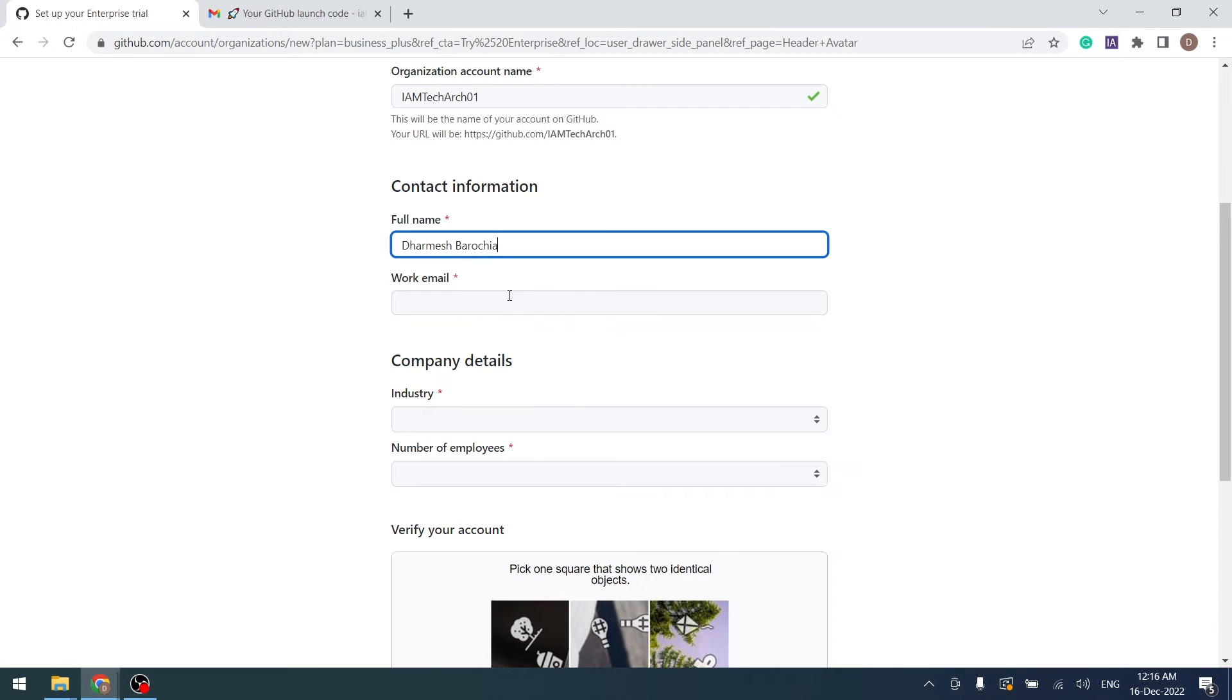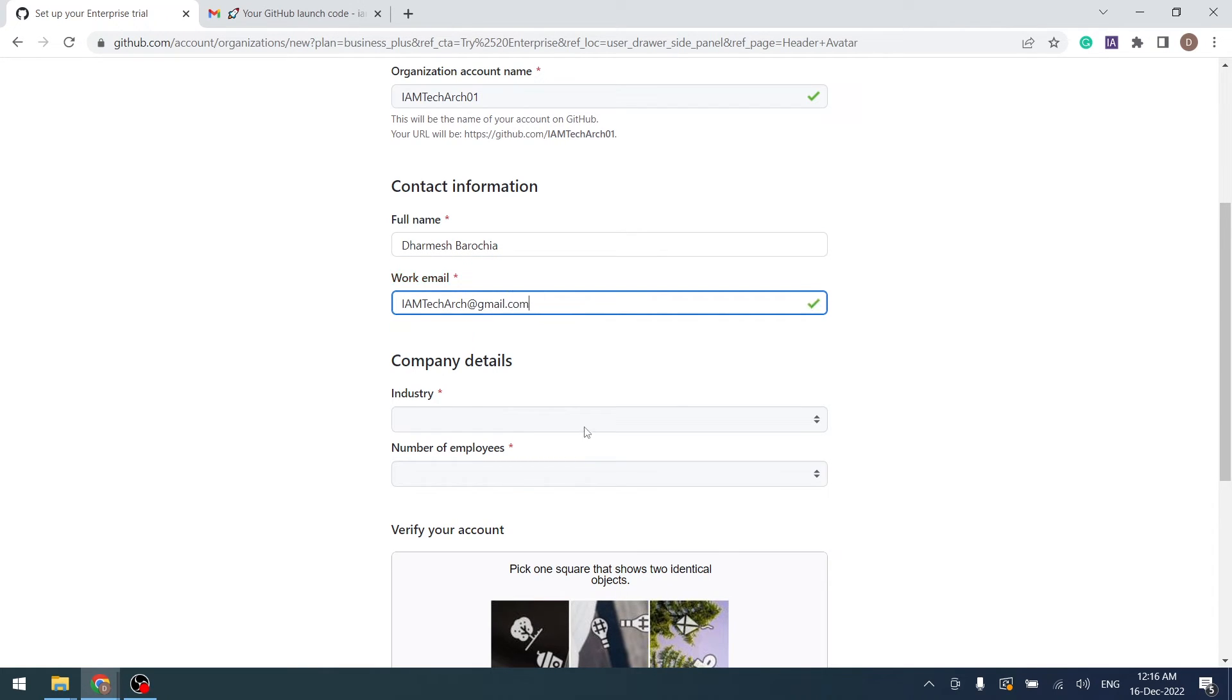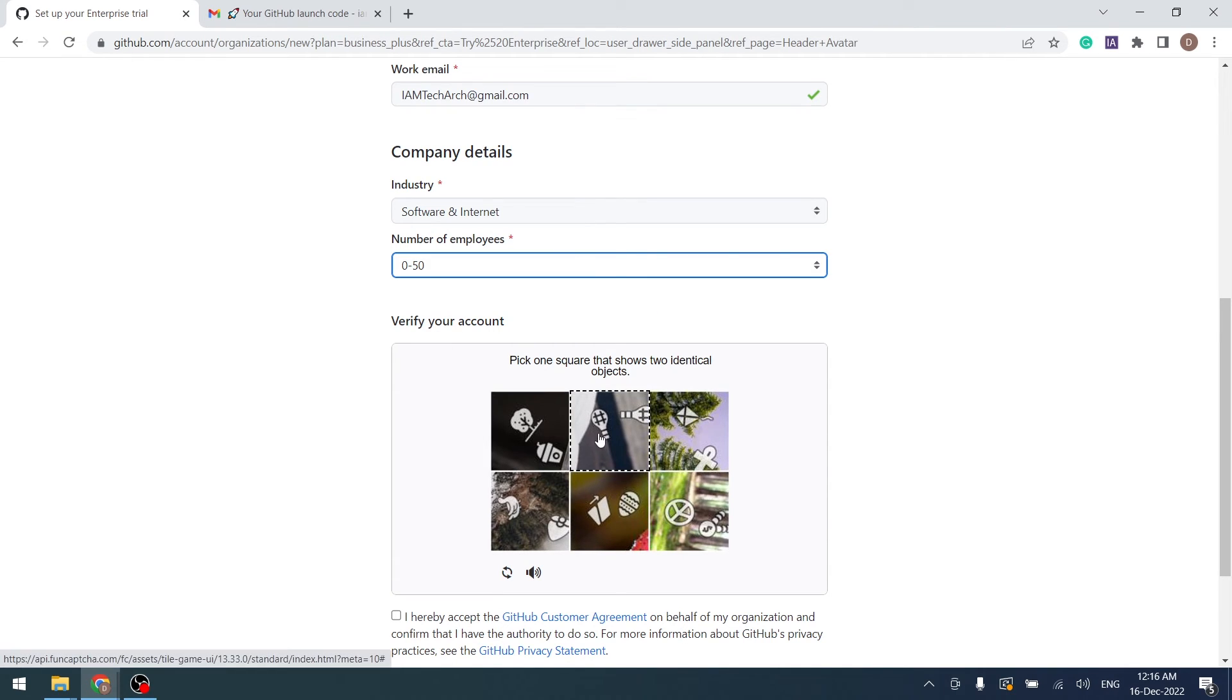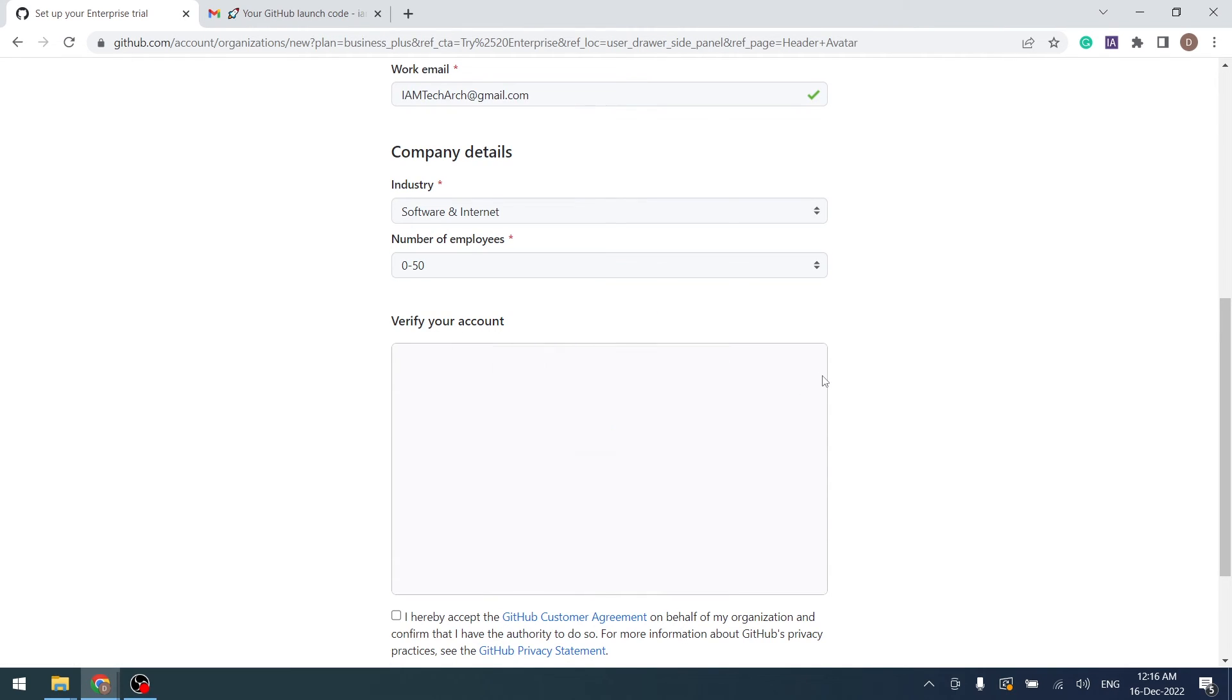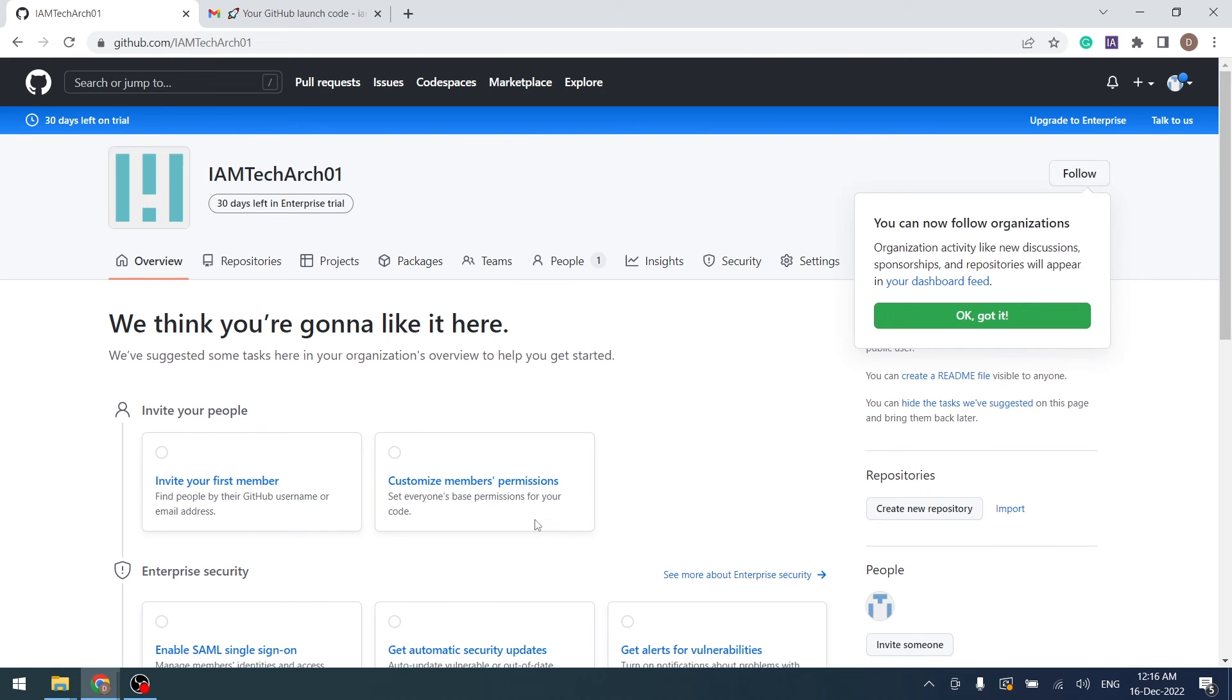You can insert your company name, unique organization account name, along with contact information and company detail. To complete your organization creation, verify your account and accept the condition and click on Next button.